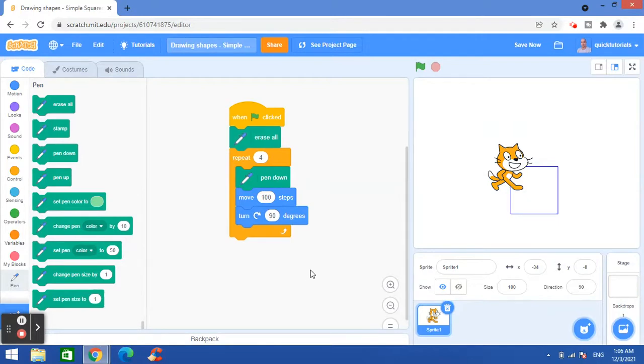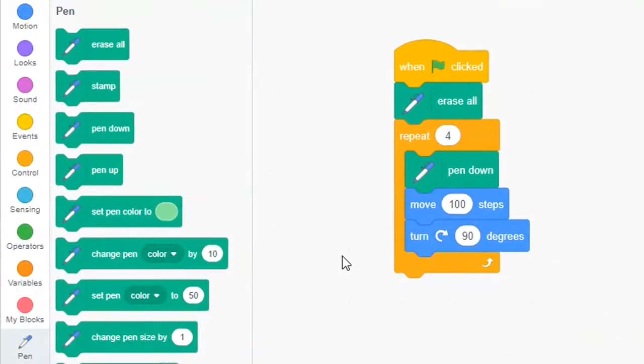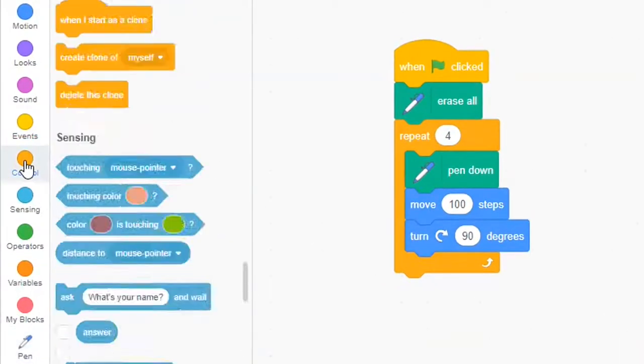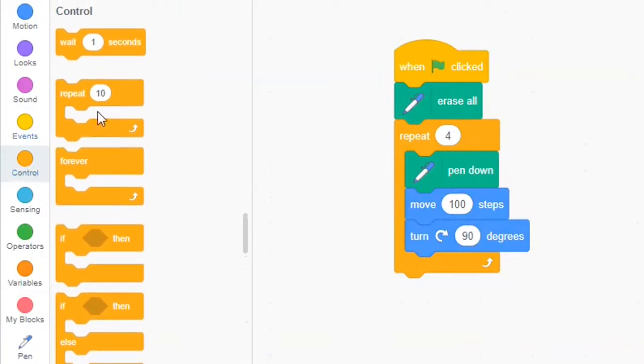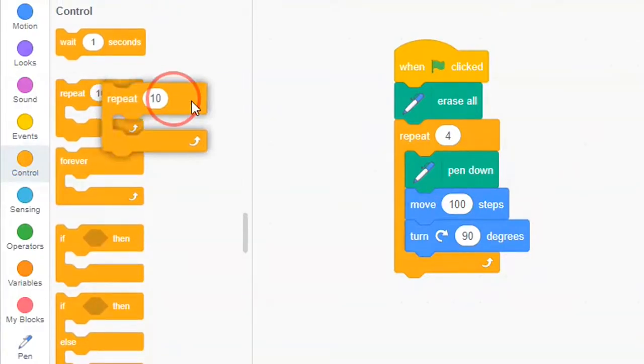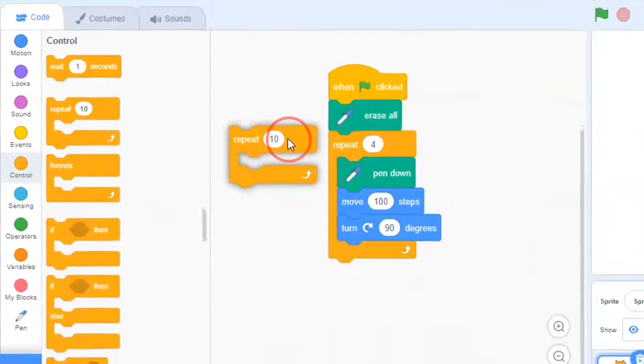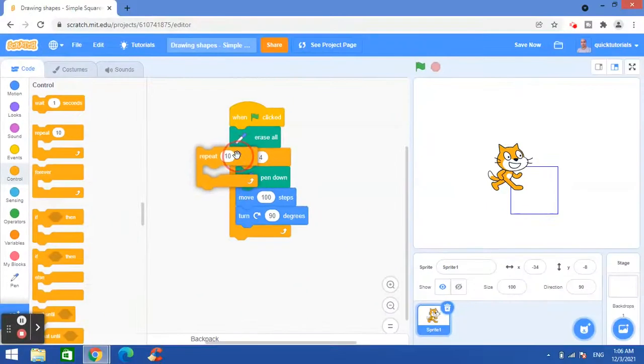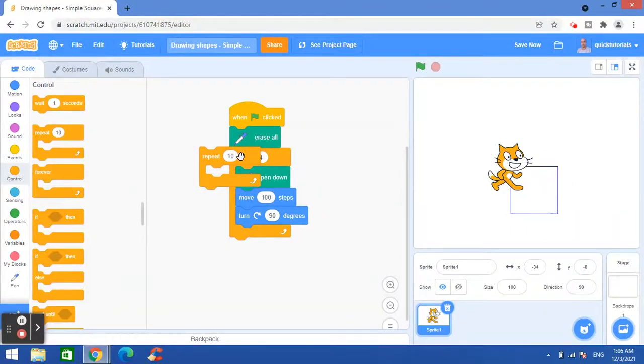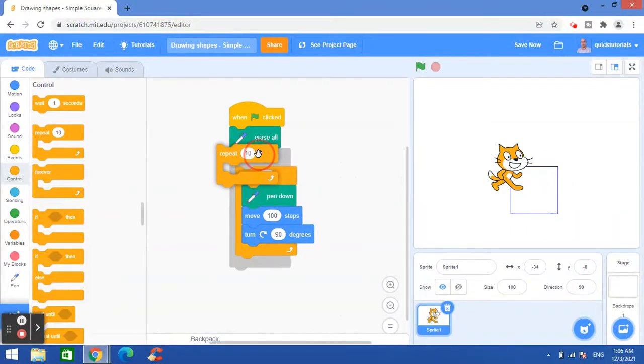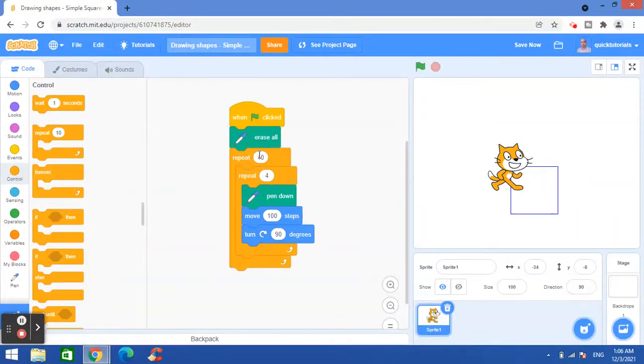So now I want to draw the square multiple times. I need one more loop for that. I will go to control again and I will bring this loop here, repeat. So I'll put it here, snap it here. So now we have two loops, this is called nested loops.